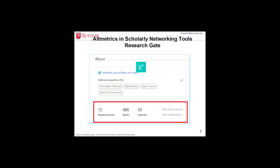Altmetrics are also tracked in some research networking tools, like ResearchGate. For example, the number of reads and number of citations are captured.